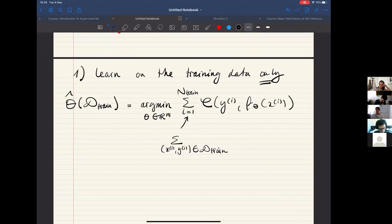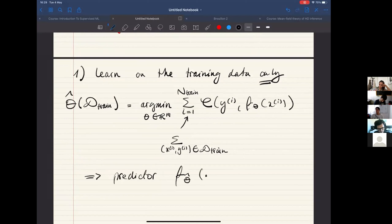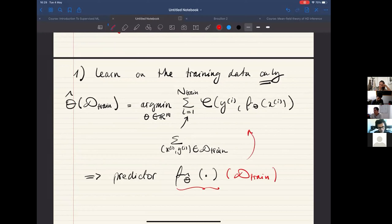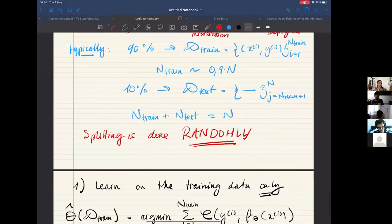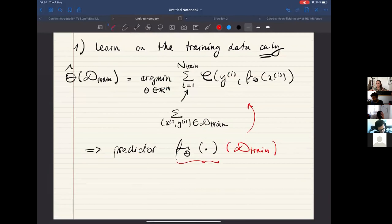Once you've done that, you obtain the predictor — our f of theta-hat — which is a function indirectly of the training data that was used. If you were to change the training data, your learned model would be different. There is a notion of stochasticity: the random choice of the training data must be random, as we said, otherwise there is bias. Due to this randomness, the predictor is itself a random function.